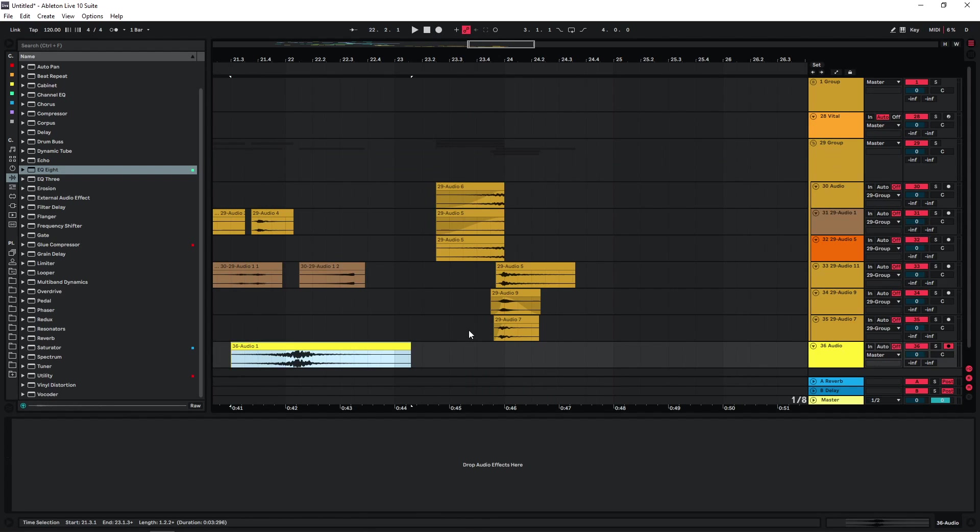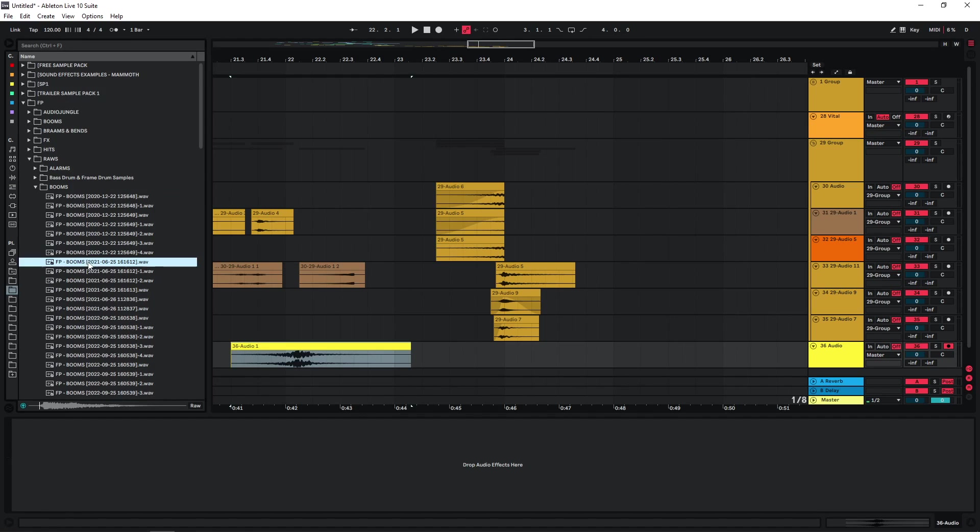And of course it gets more interesting once you actually start layering these kinds of sounds with other transitional elements, or pretty much any element that you want, but they work really well with stuff like bass drops and booms. So we can just try this out as well.